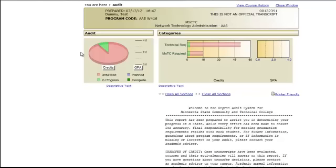In addition to this, it shows the various classes you can choose from to fulfill the remaining program requirements. It's very helpful when it comes to registering for classes.